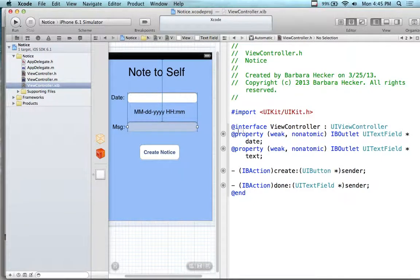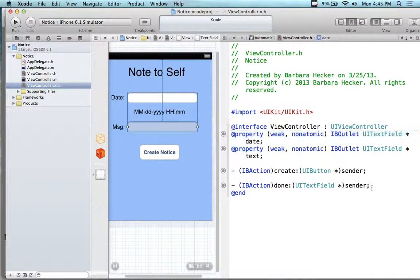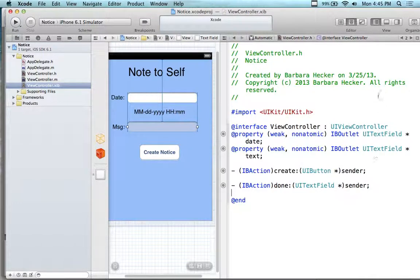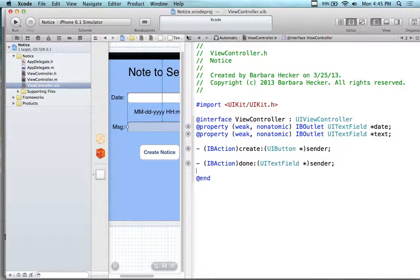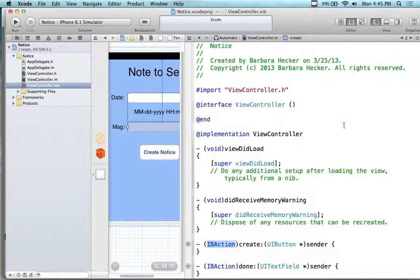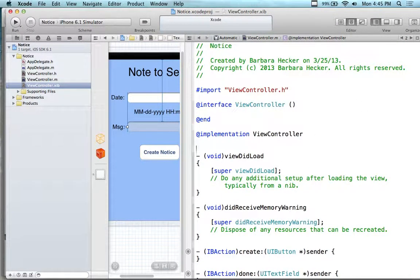I'm going to create the 'did end on exit' and wire it in here, calling it 'done' on a UITextField. I can take two text fields and wire them together by control-dragging. But I want to right-mouse-click on it and control-drag it to the method, because control-dragging directly makes a property, and I want the done-on-exit to be an IBAction, not a property. Properties are a way of getting at the item; actions are event-driven and do something.